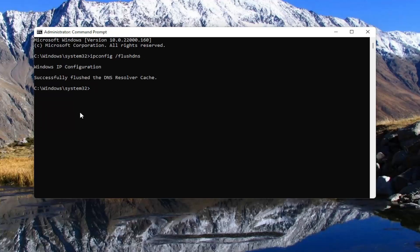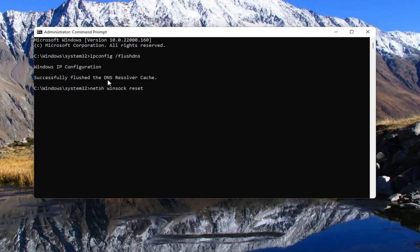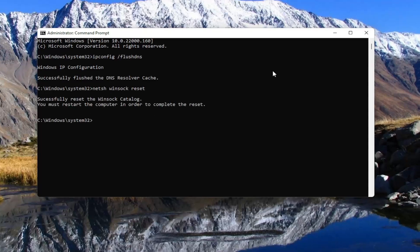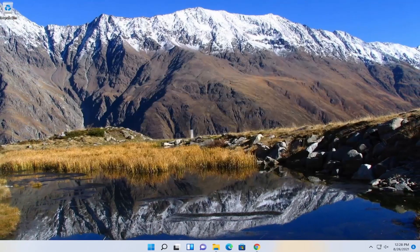Next thing you want to do is type in netsh space winsock W-I-N-S-O-C-K space reset, exactly how you've seen on my screen. Go ahead and hit enter. So you will need to reset your computer at this point.